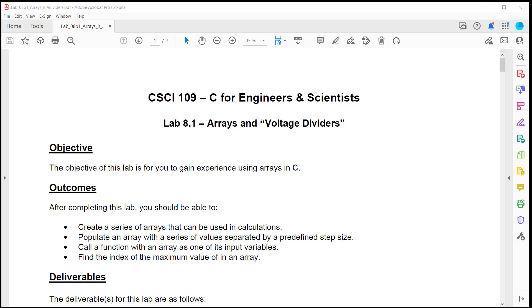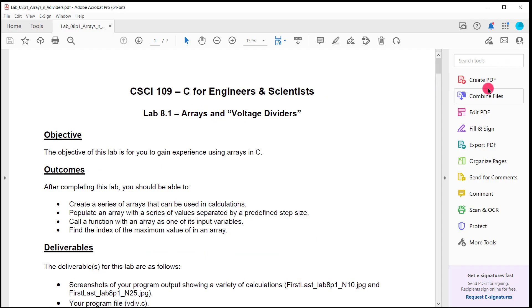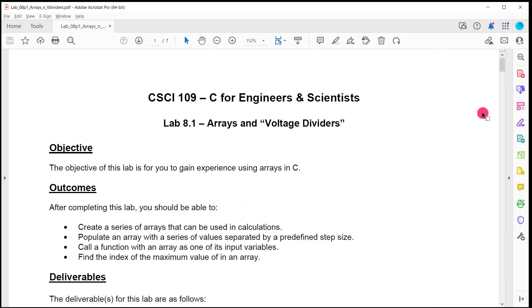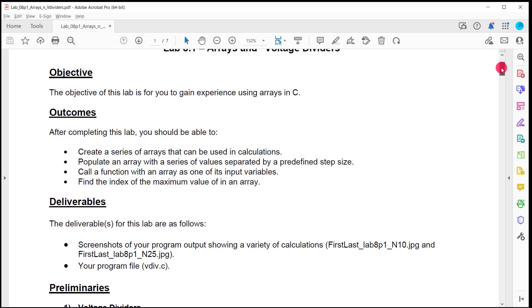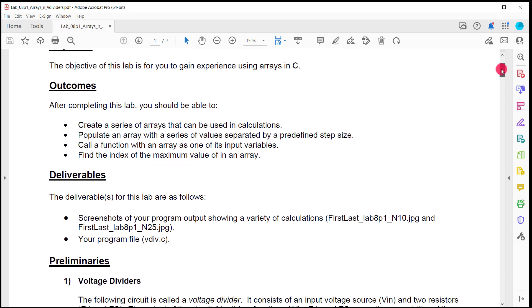Hey, this is Brock Lemires, and in this video, I'm going to go over lab 8.1 on using arrays and also the voltage divider circuit.